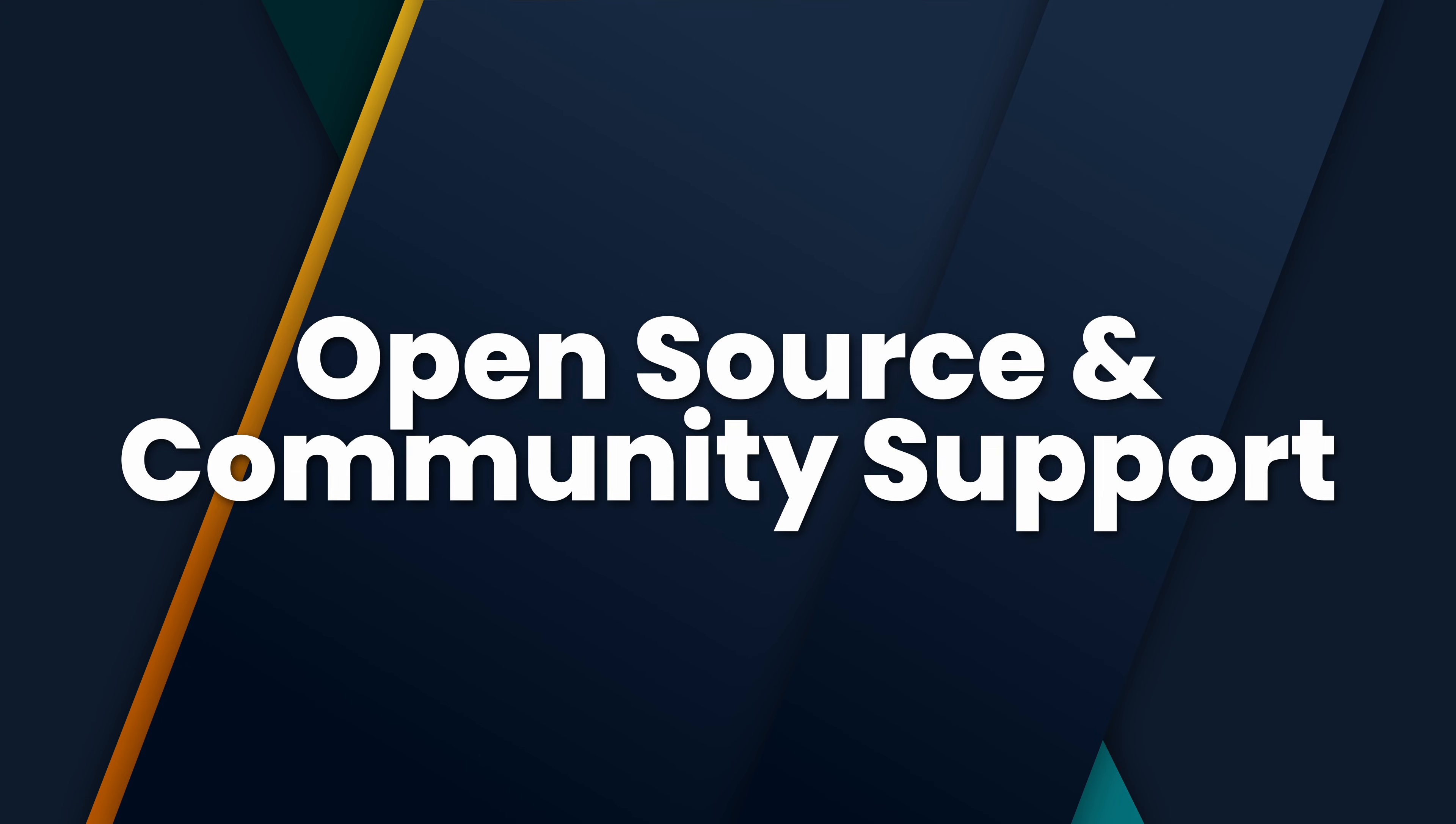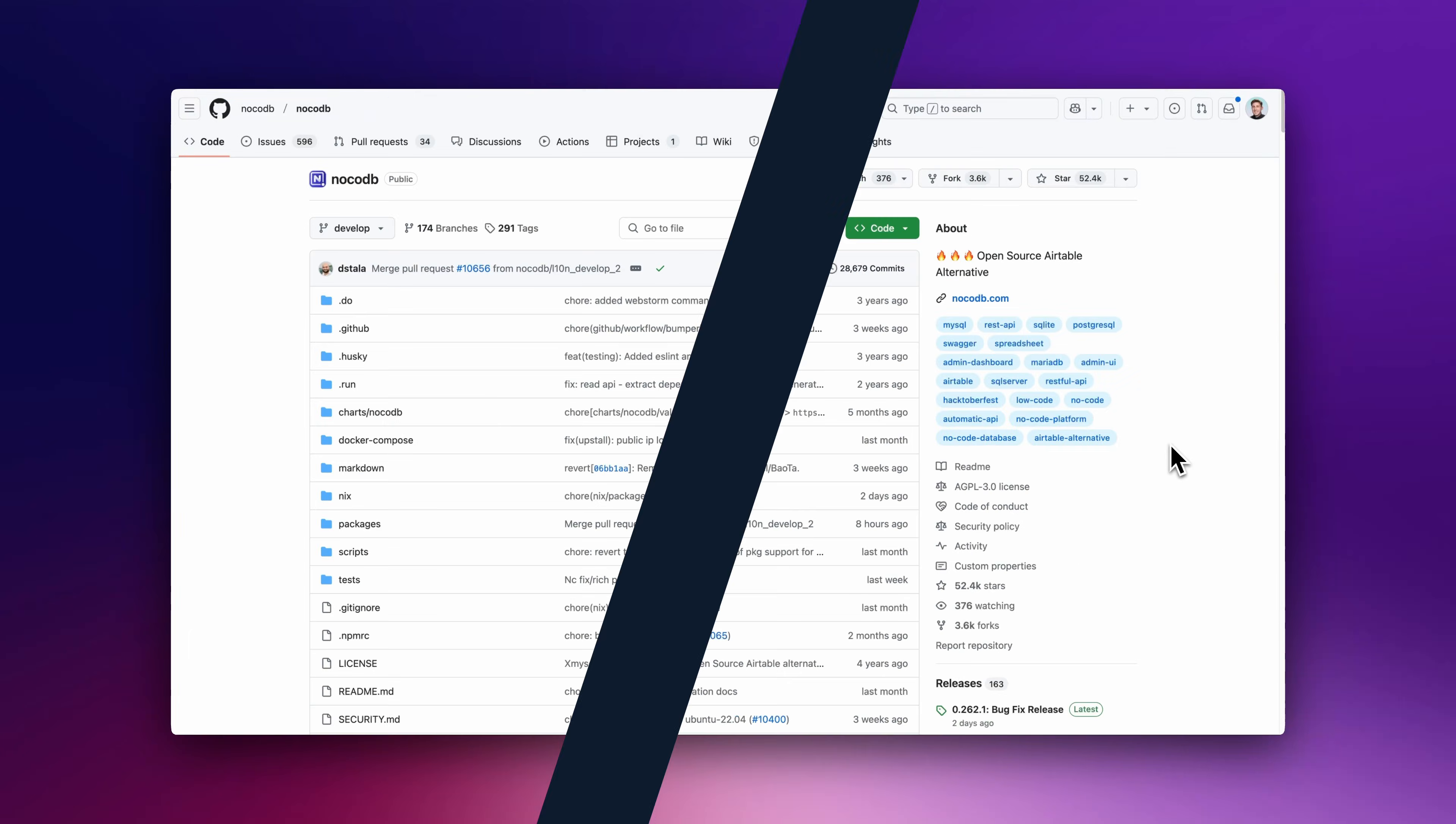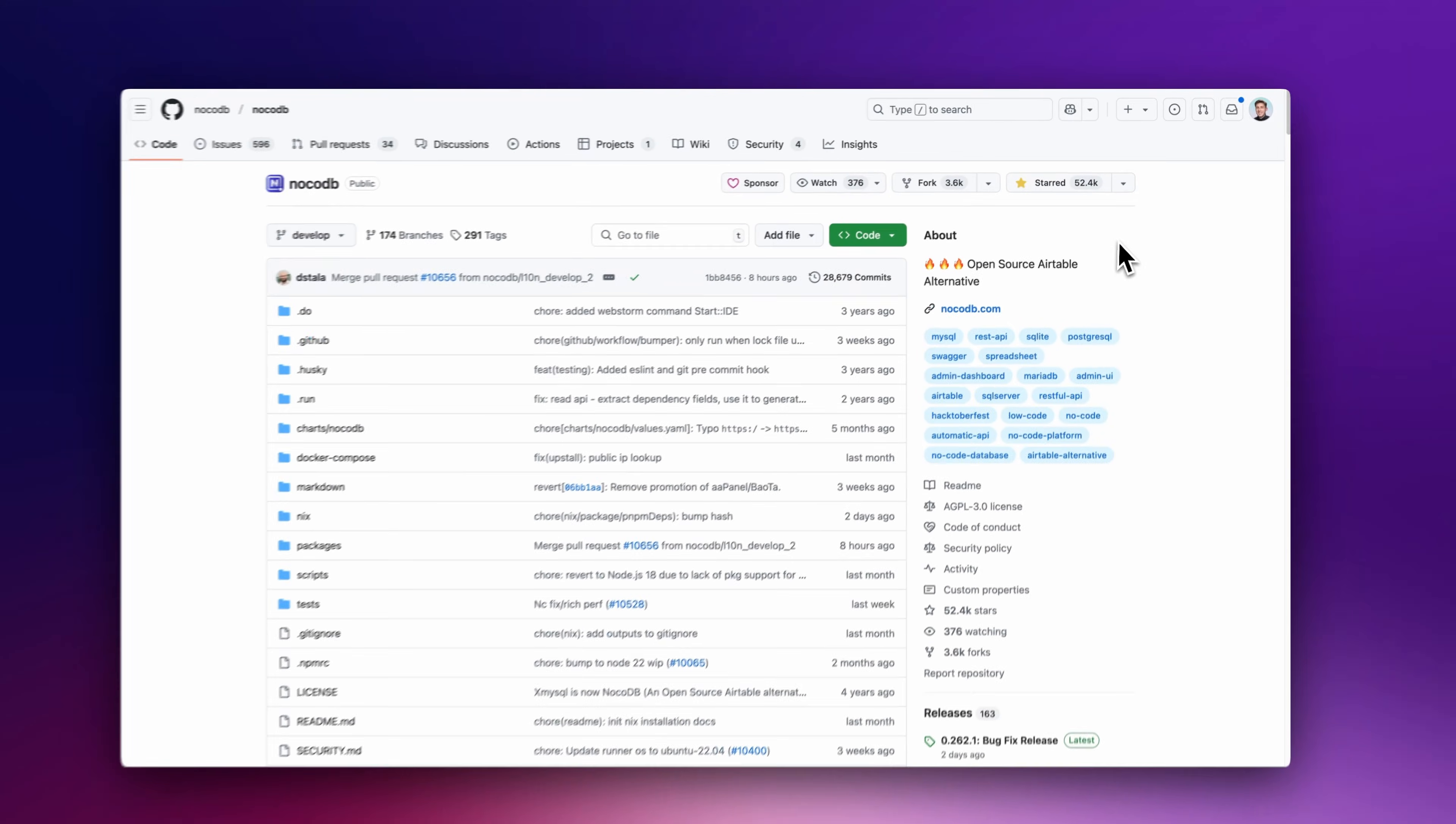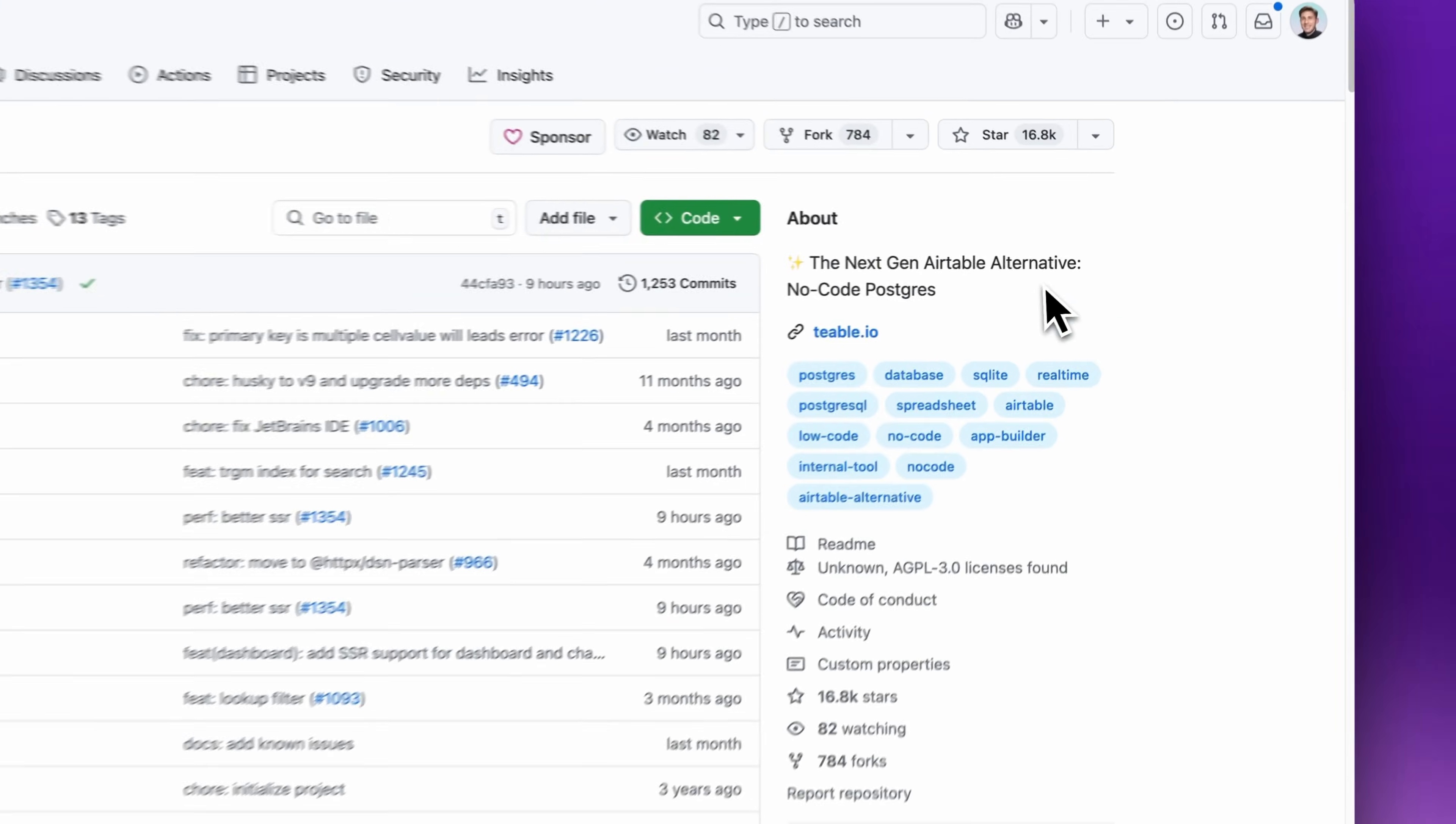Table is best for teams that need a structured no-code workspace to organize internal data, similar to Notion but with more database features. Open Source and Community Support: BaseRow and NocoDB have active communities, while Table is still growing but promising.